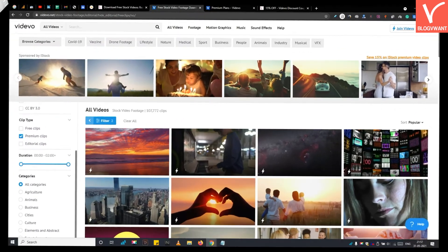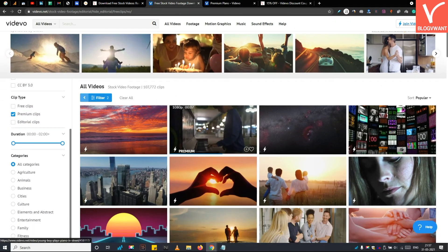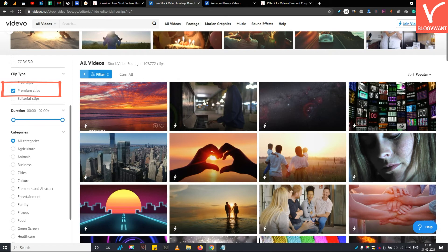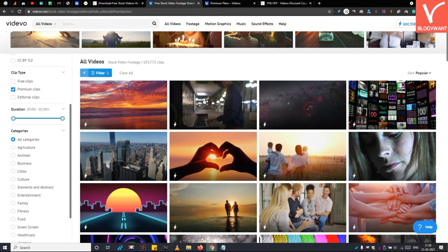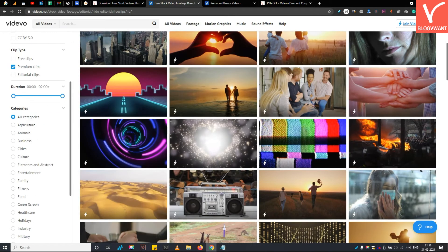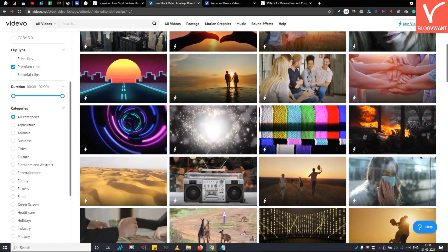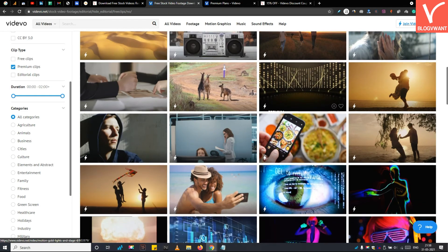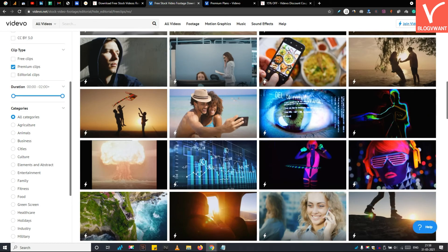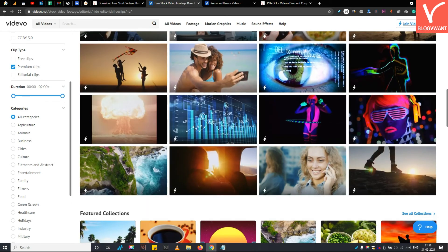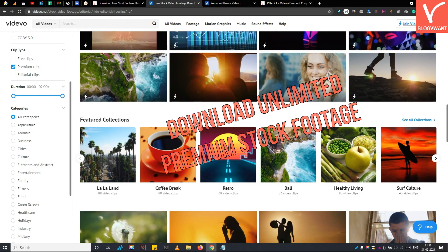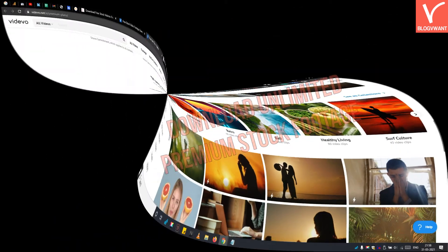One more thing I'd like to share with you before signing off. Apart from the free content, Vidivo also has premium stock videos and audio clips that you can explore at any time. These videos are available to download only for subscribers. Vidivo annual subscription-based models allow users to download unlimited premium content.